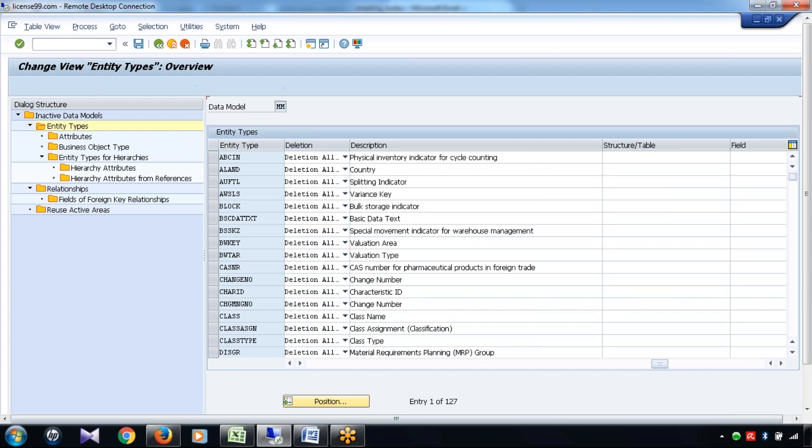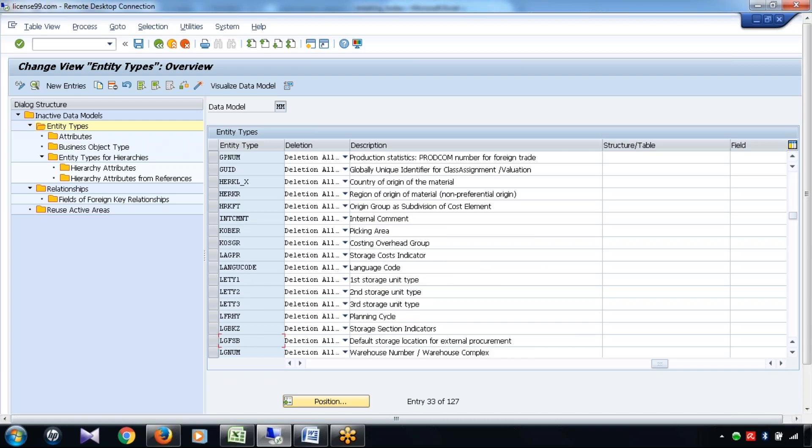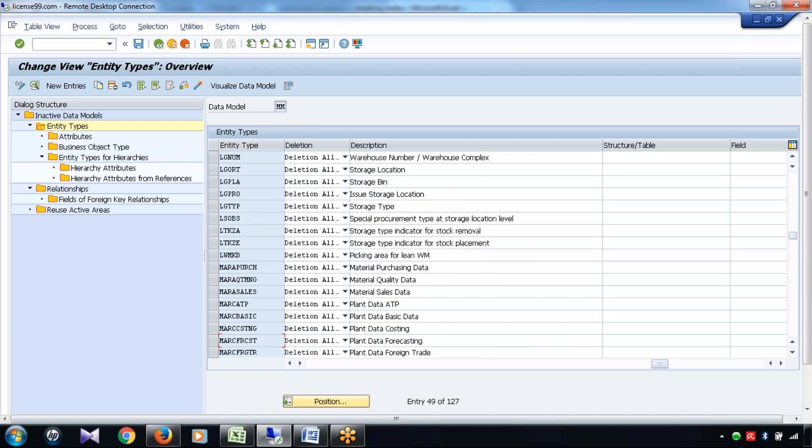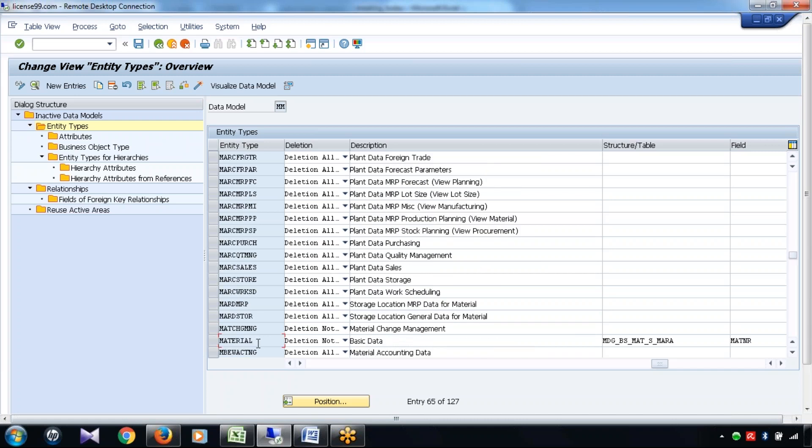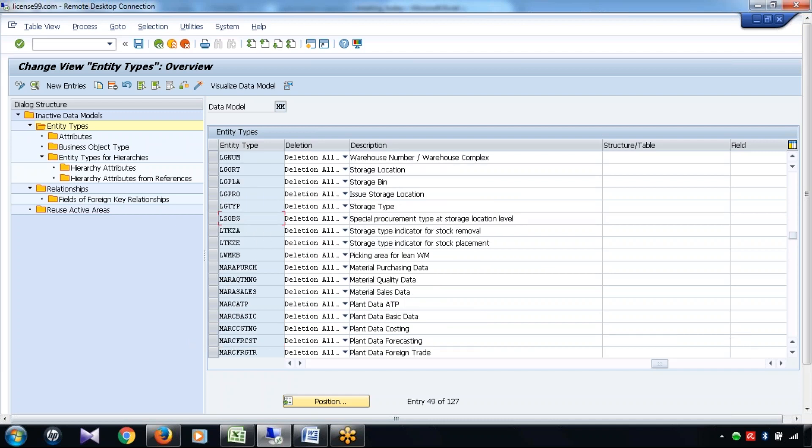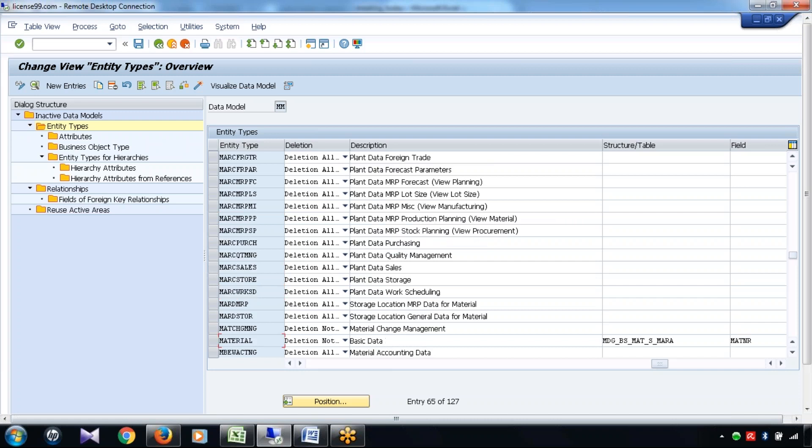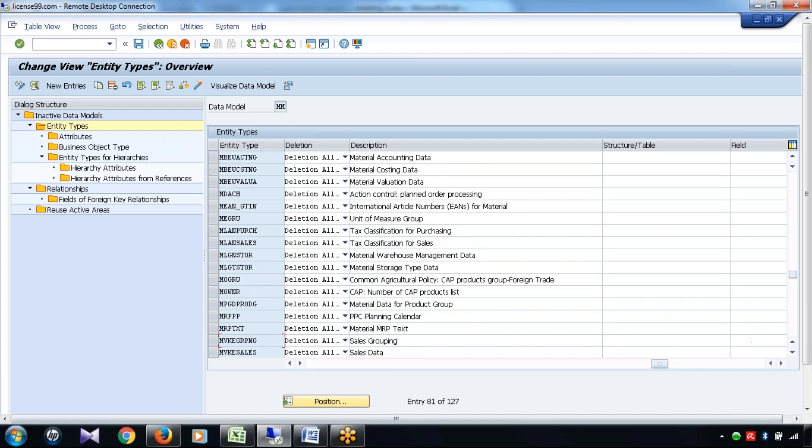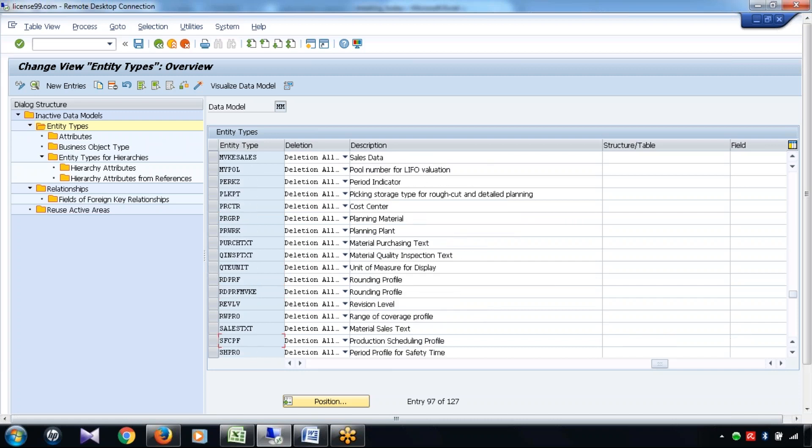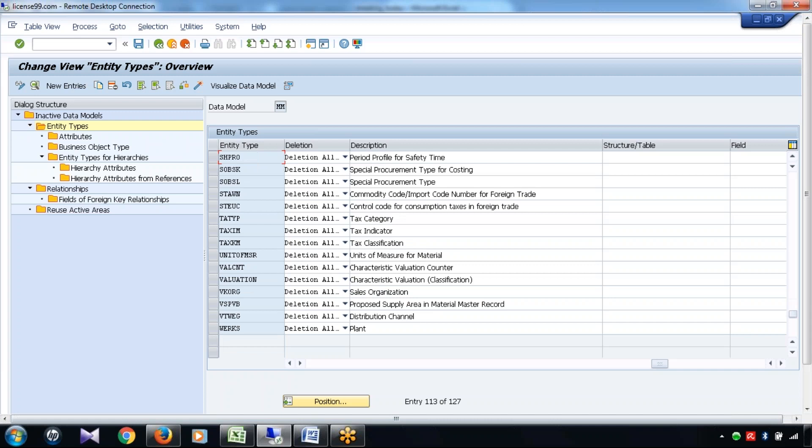This is the entity type for material basic information. Similarly, this is the entity type which contains the material purchase data. Similarly, this is the entity type which contains the material characteristics data. This is the entity type which contains the material plant data.